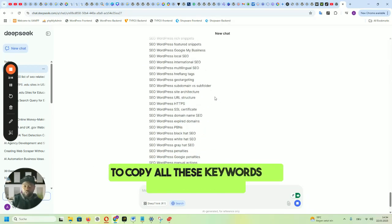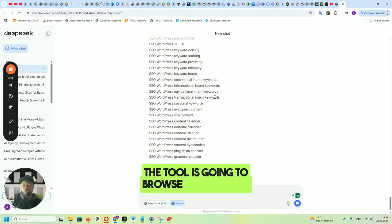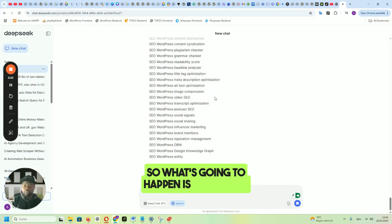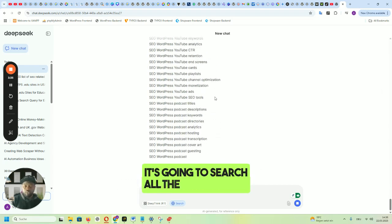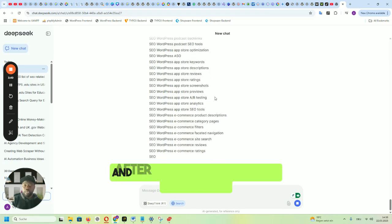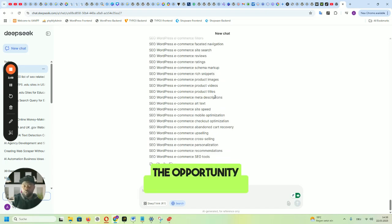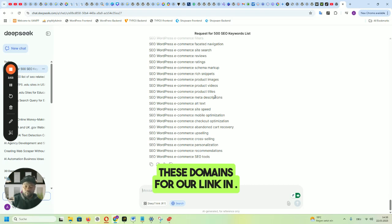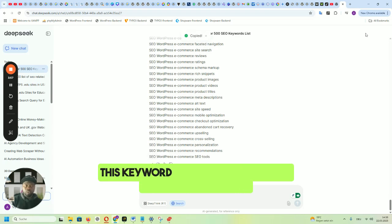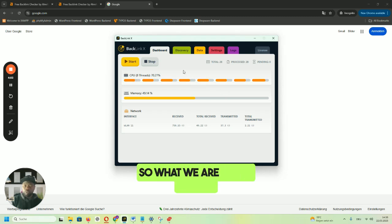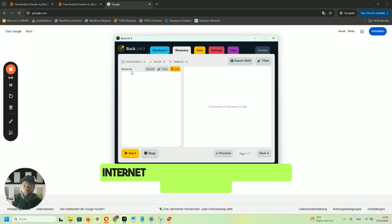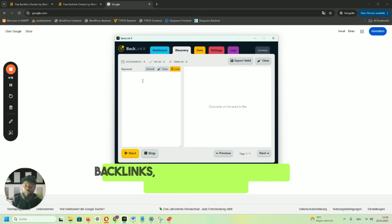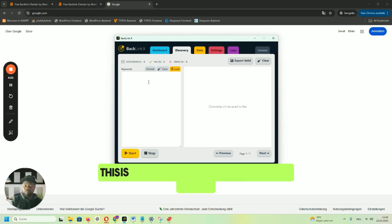We're going to copy all these keywords and move to our tool. The tool has access to the internet, so what's going to happen is the tool is going to search all the domains related to these SEO keywords. After that, it's also going to browse those domains and find link insertion opportunities. So let's move to our tool. Here we have what is called 'Discovery' — it browses the internet to find all domains and URLs related to the keywords we provide.